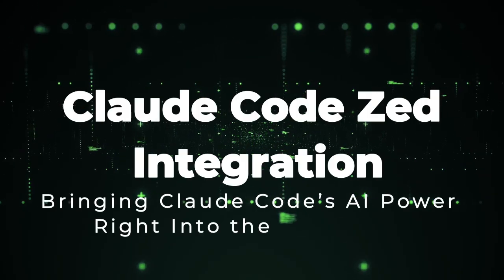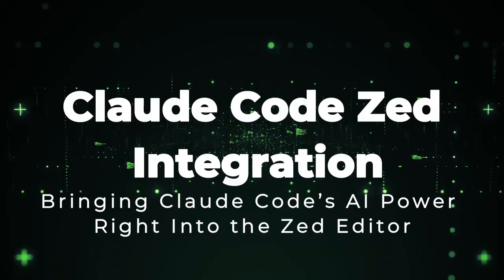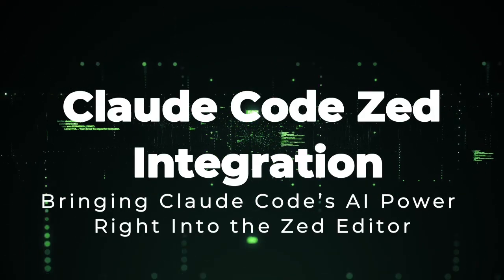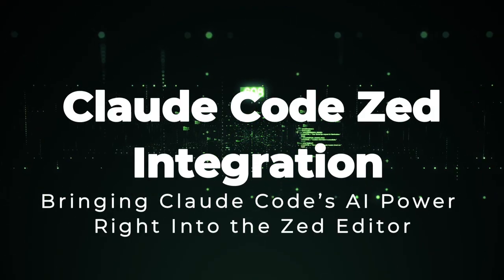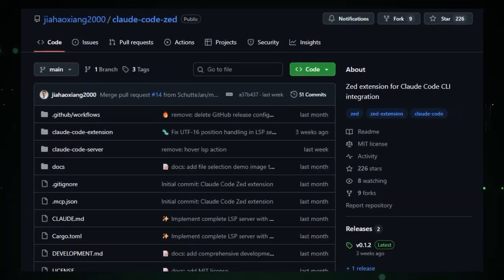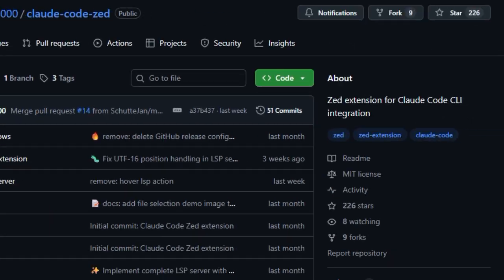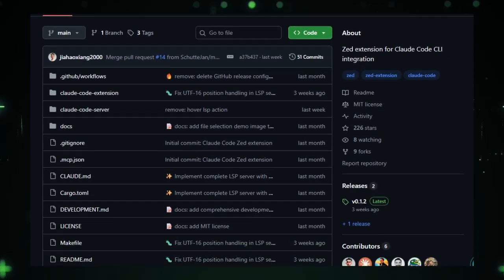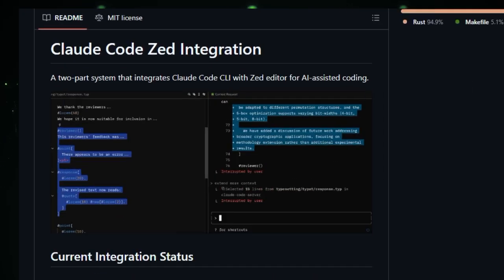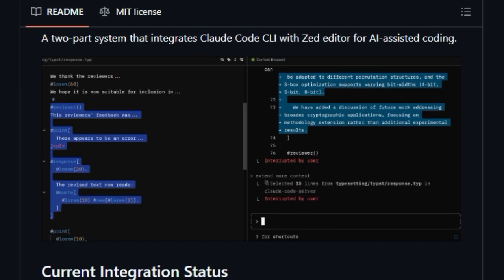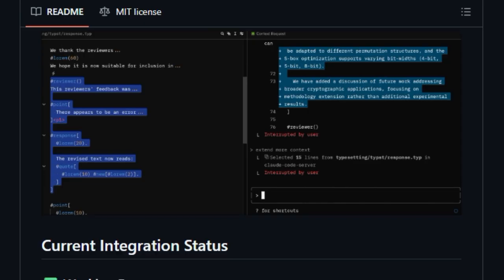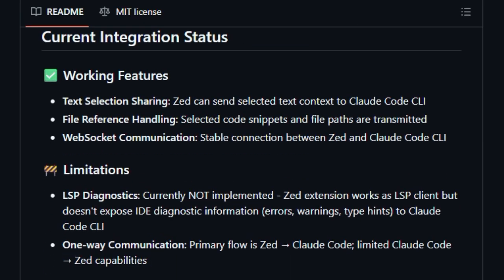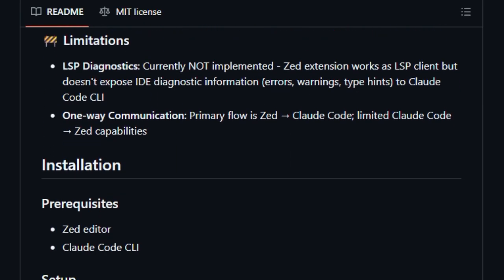Project number 6, Claude Code Z integration, bringing Claude Code's AI power right into the Zed editor. This project stands out because it bridges the gap between Zed, a fast, modern code editor, and Claude Code, an AI assistant that deeply understands your entire code base. What makes it unique is how it creates a seamless link between the two, enabling Zed users to tap into Claude's capabilities without leaving their editor.